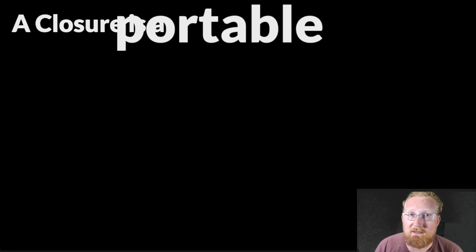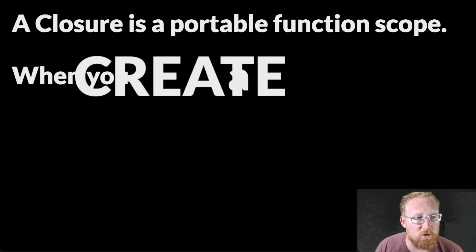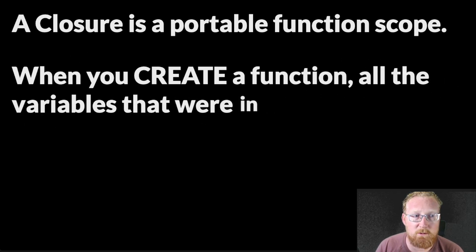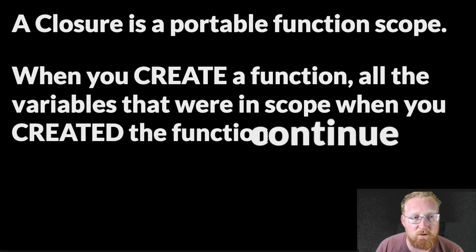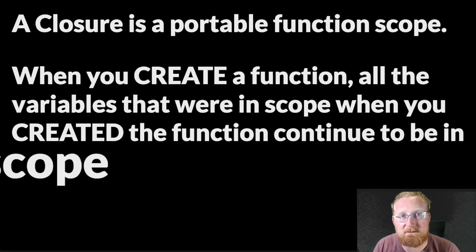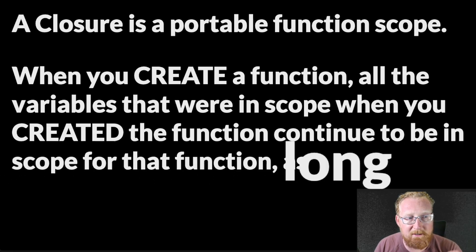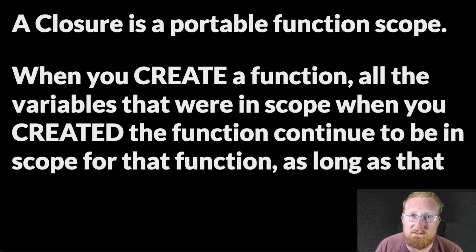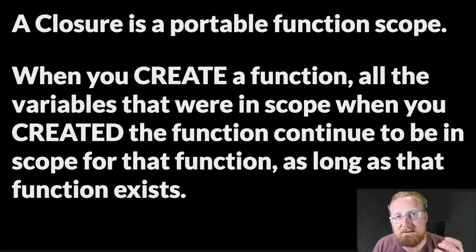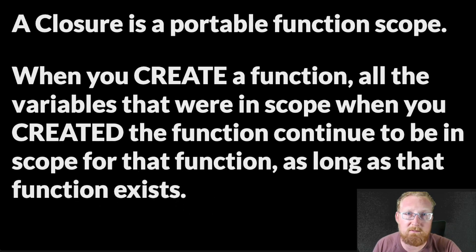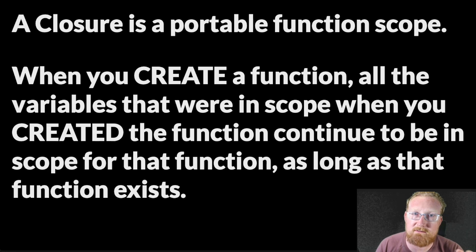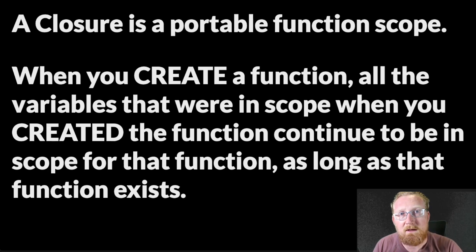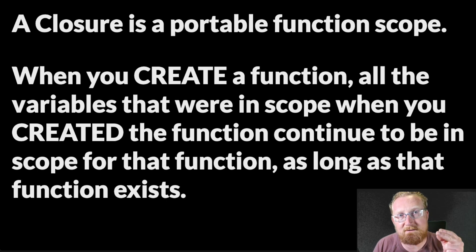Okay, write this down, because this is the definition. A closure is a portable function scope. When you create a function, all the variables that were in scope when you first created that function continue to be in scope, for the lifetime of that function, as long as that function exists, and it doesn't matter what you do with that function subsequently, you can pass it into another context, you can pass it somewhere where those variables are not available, those variables will still be available to that function. And that is a closure.